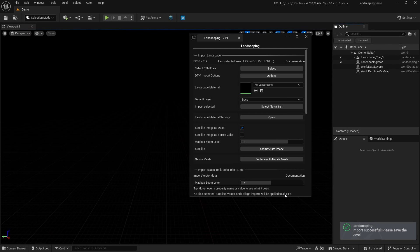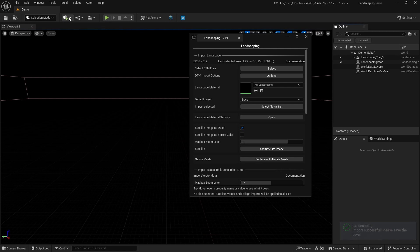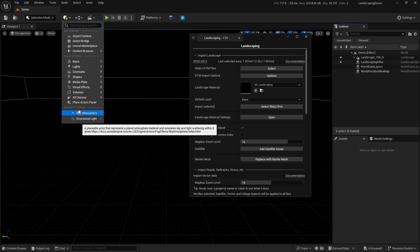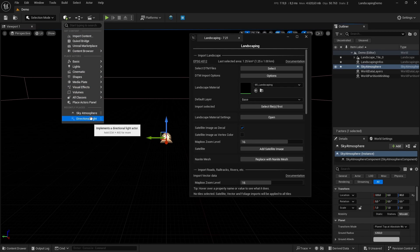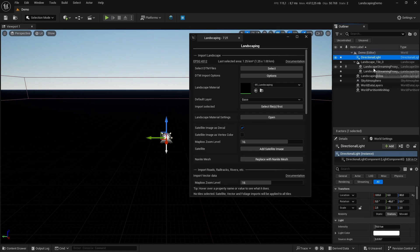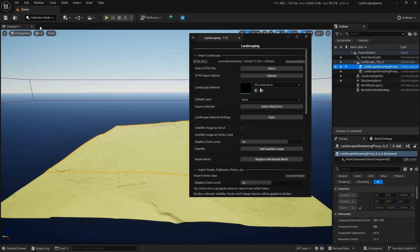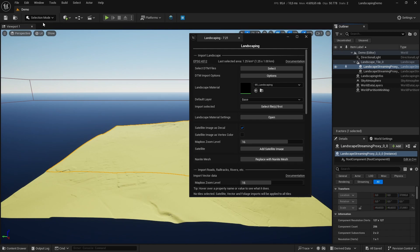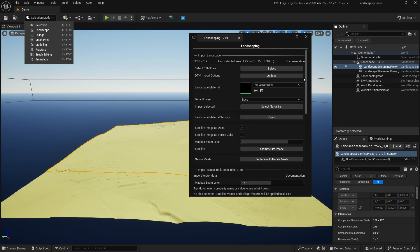And make some basic setups to see something here. The very important part is how to use the landscape spline feature. First of all, we have to enable edit layers on the landscape. Select the landscape, look for enable edit layers, and check the box.